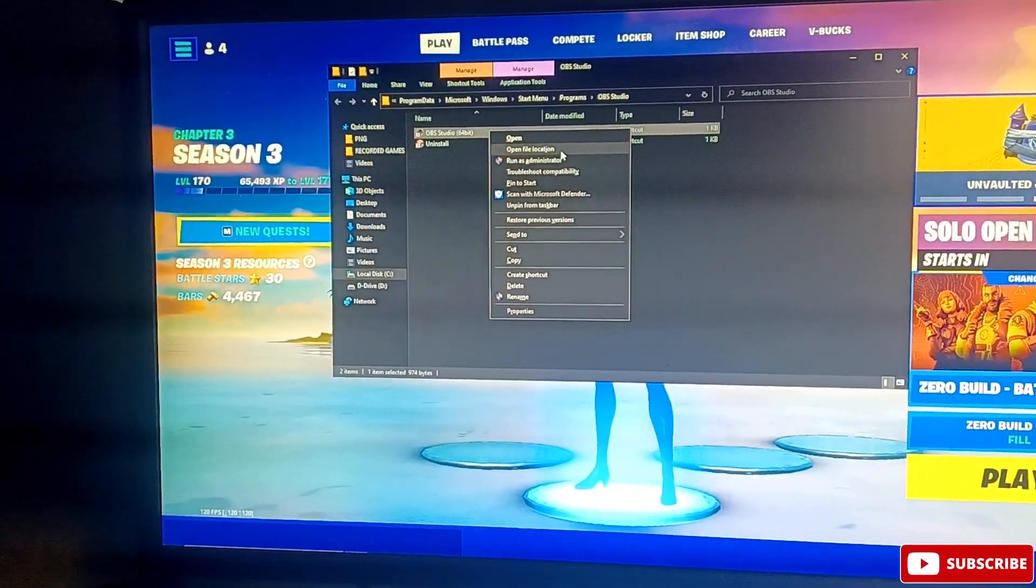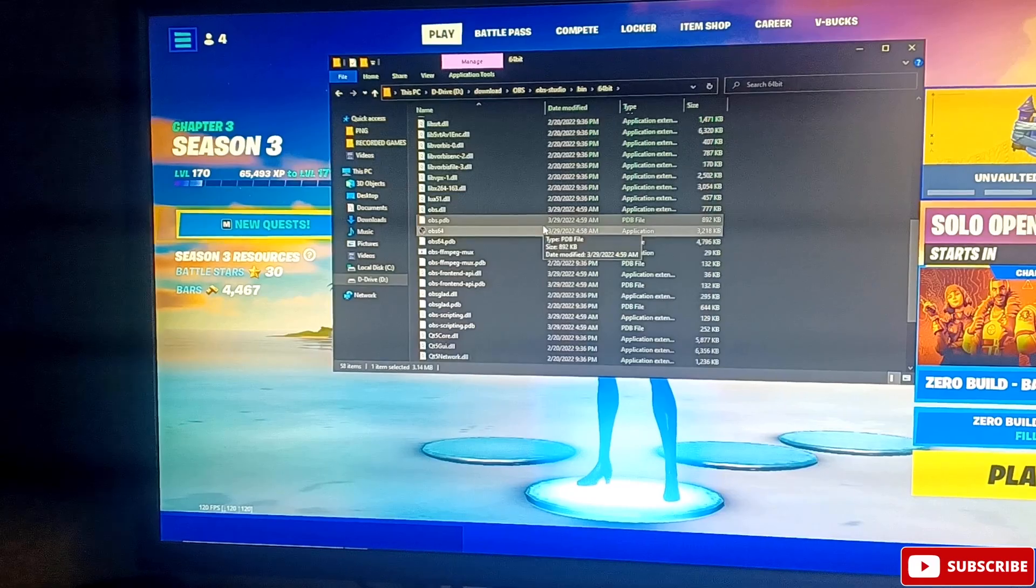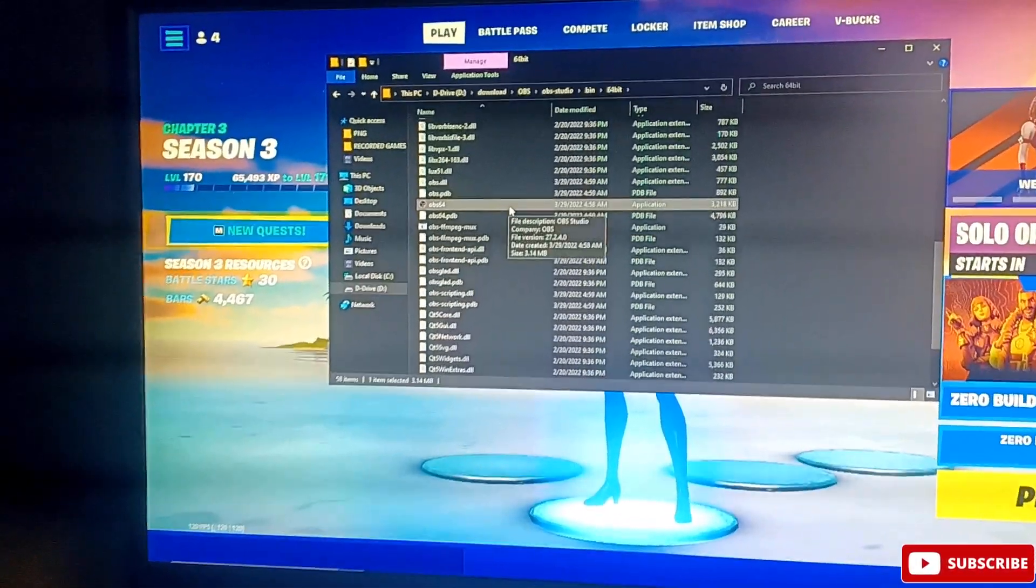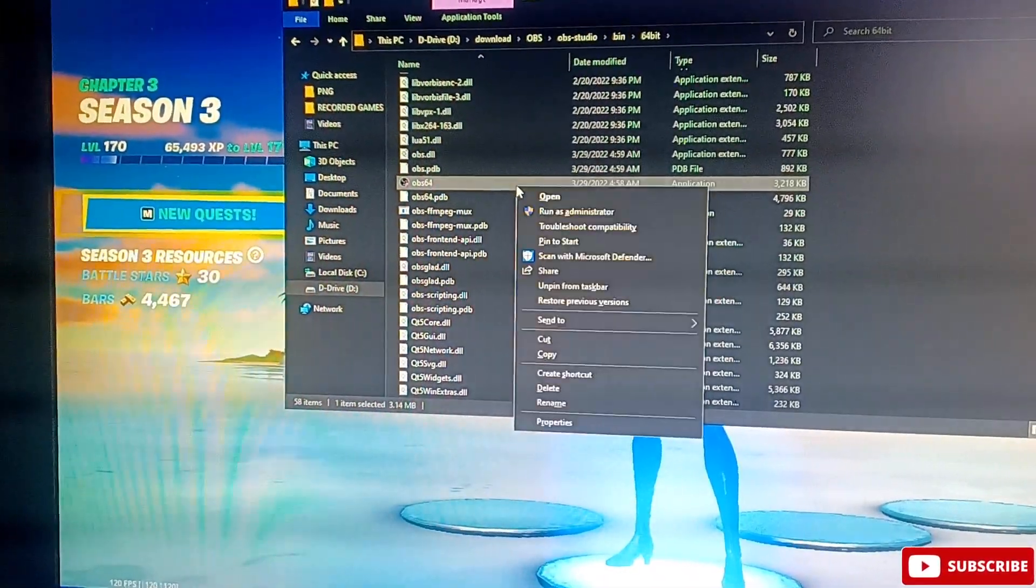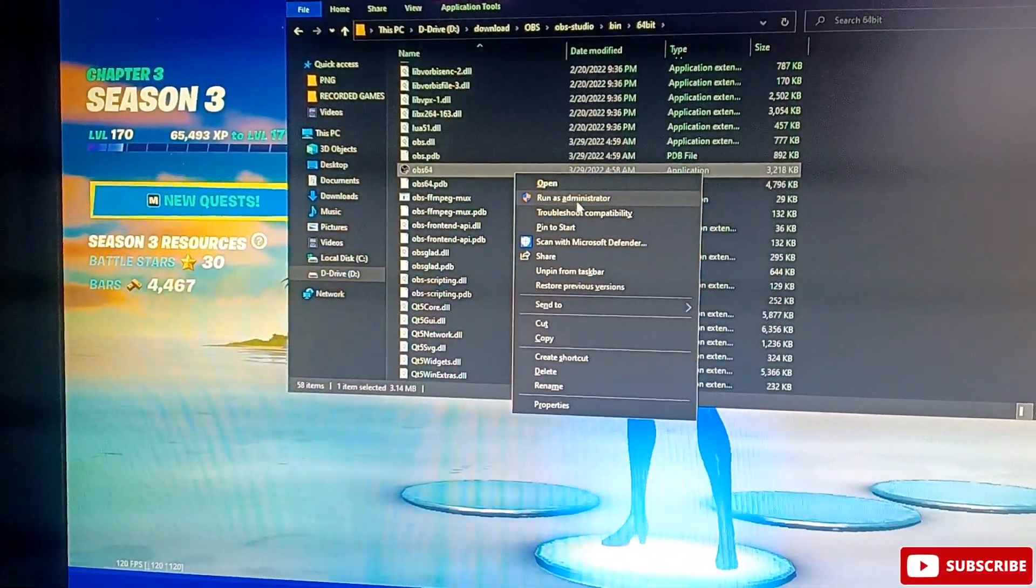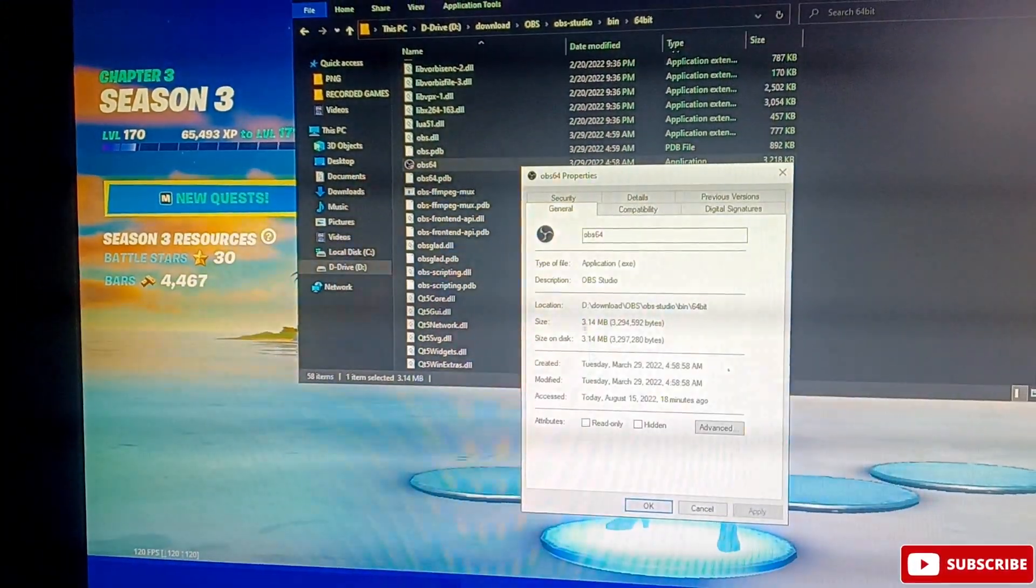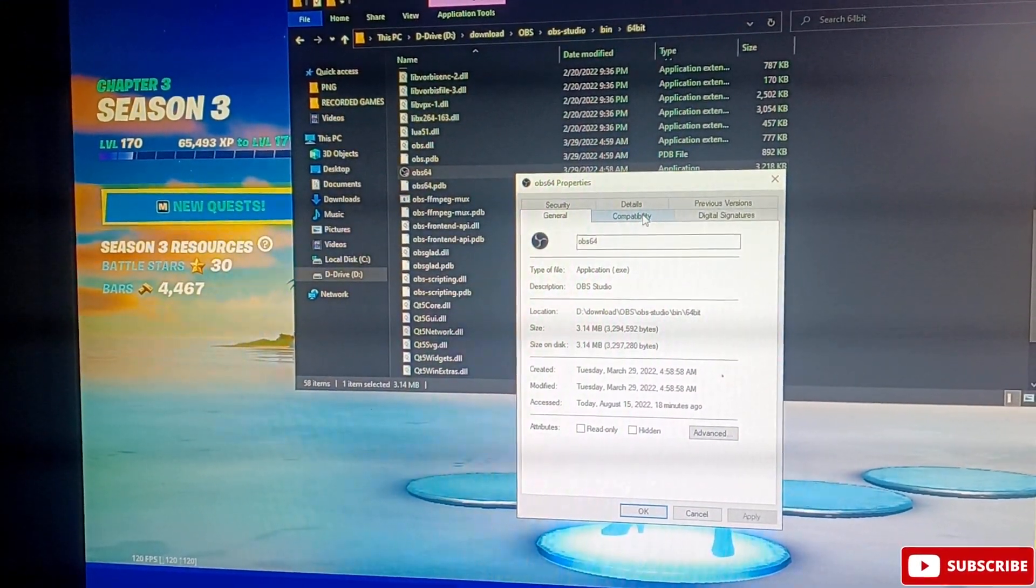So once you do that, you're going to right-click on this again, you're going to go to open file location. Then you're going to scroll all the way down until you find OBS64. Then you're going to right-click on that again and you're going to go to properties.